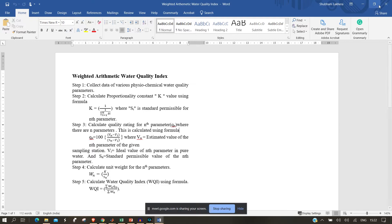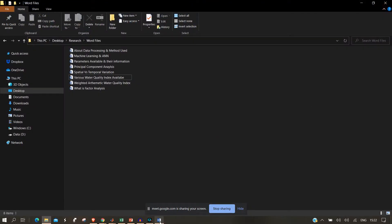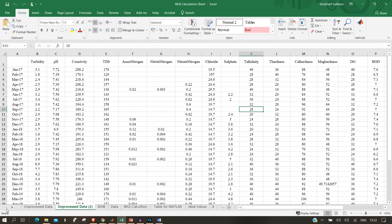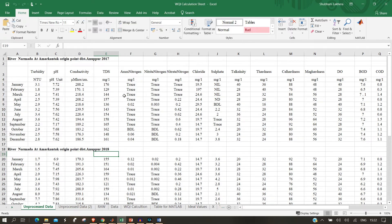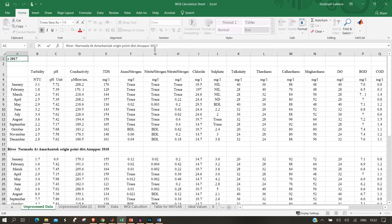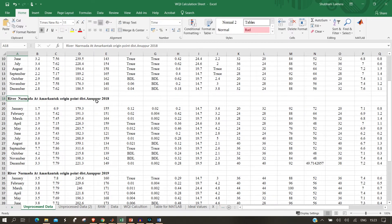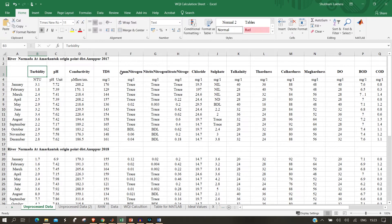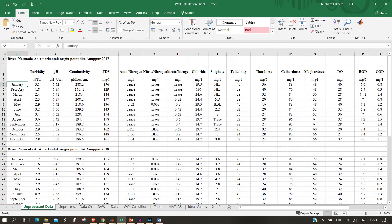Now let's go into the practical part and see how we actually do it in Excel. This data set is from a particular station at Amarkantak, the origin point in Anuppur district on the Narmada river. It's a dataset for the year 2017. You can see parameters like turbidity, pH, conductivity, TDS, DO, COD, and many more, with their units, and values for each month - January through December.